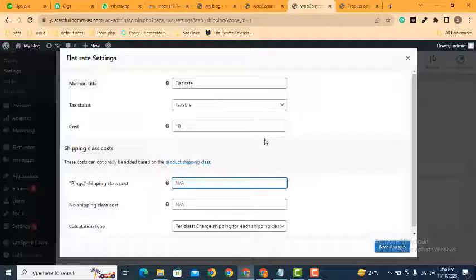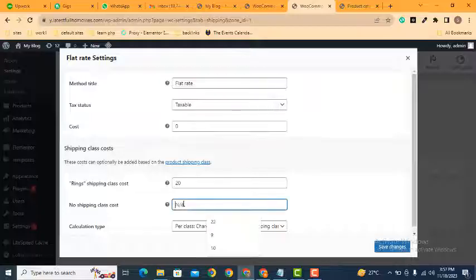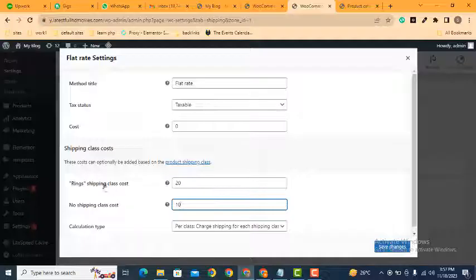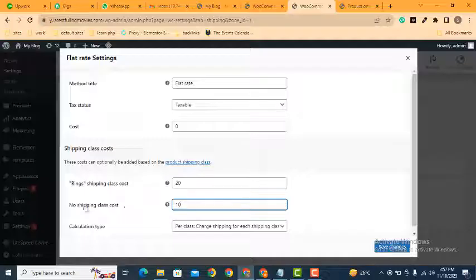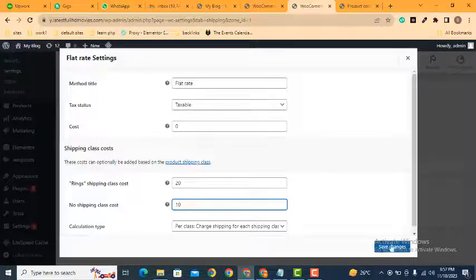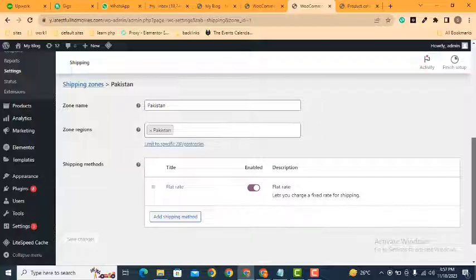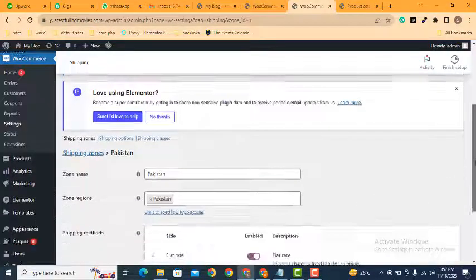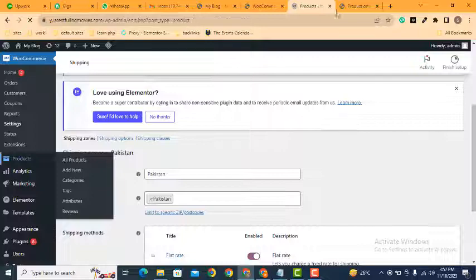And here I can remove this one, I can add here this one. So now for the shipping charges for this class it will be 20, but for no shipping class that will be 10. Now click here save changes. Now we can go back to the products and check if it works fine.